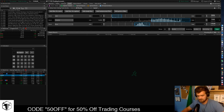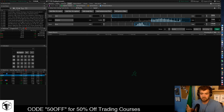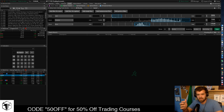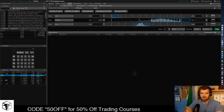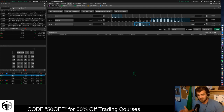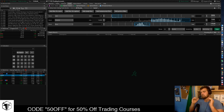Welcome back to the channel. In today's episode we are doing a pretty well requested video talking about how to scan for swing trade stocks on the TOS or the ThinkOrSwim trading platform.